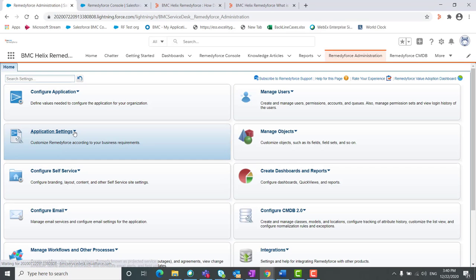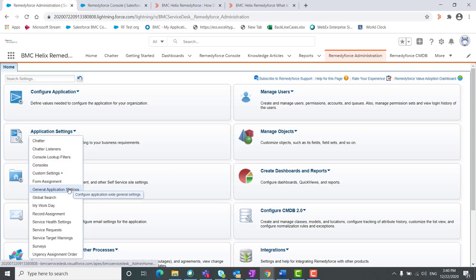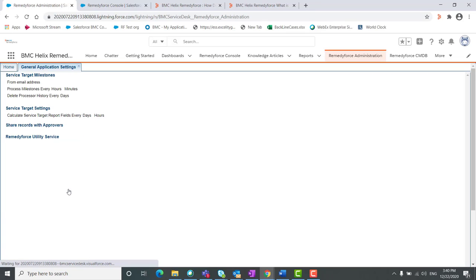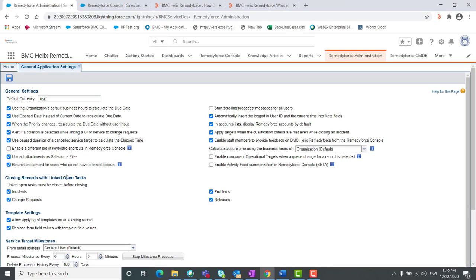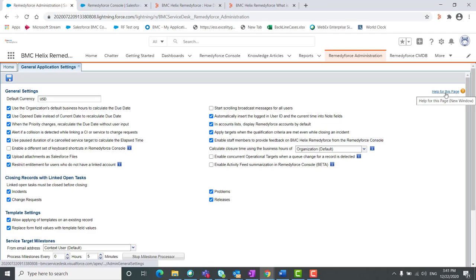We have to go to the application settings. Under the applications we can see the general application setting options. Once you click on this, we have options for how the due date exactly gets calculated. The first option will be to use the organization default business hours to calculate the due date. Second is use open date instead of current date to calculate the due date. And the third is when the priority changes, recalculate the due date without user inputs. These are the three options we get under the due date settings.